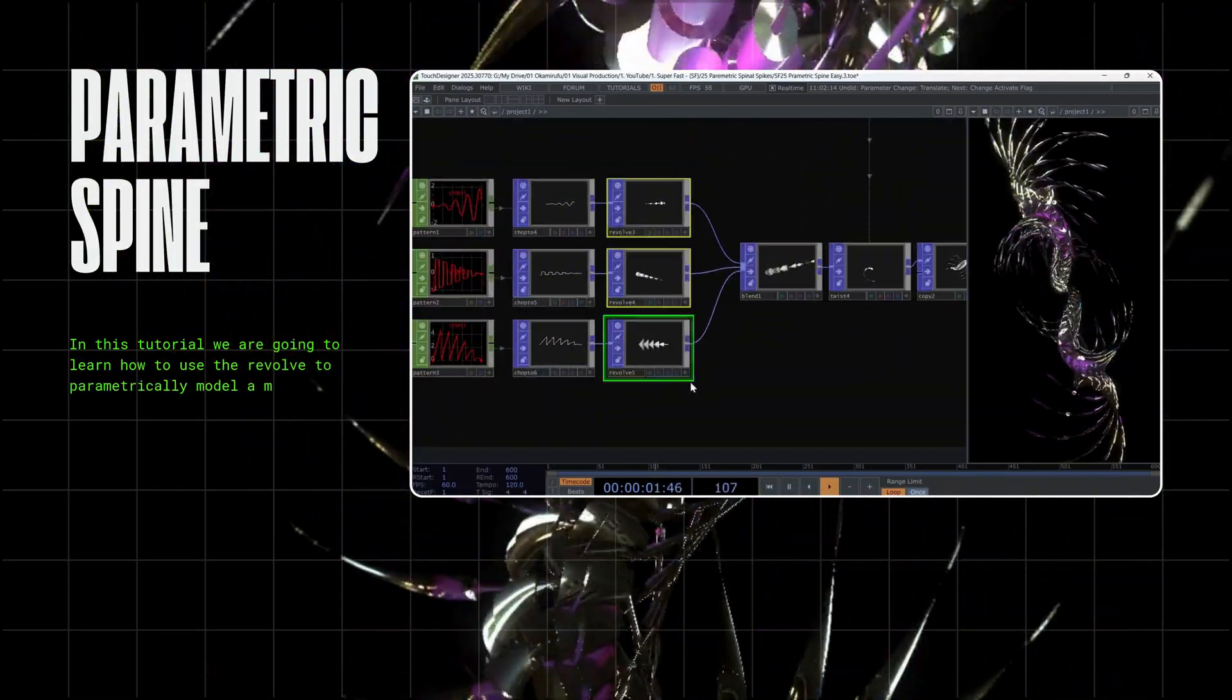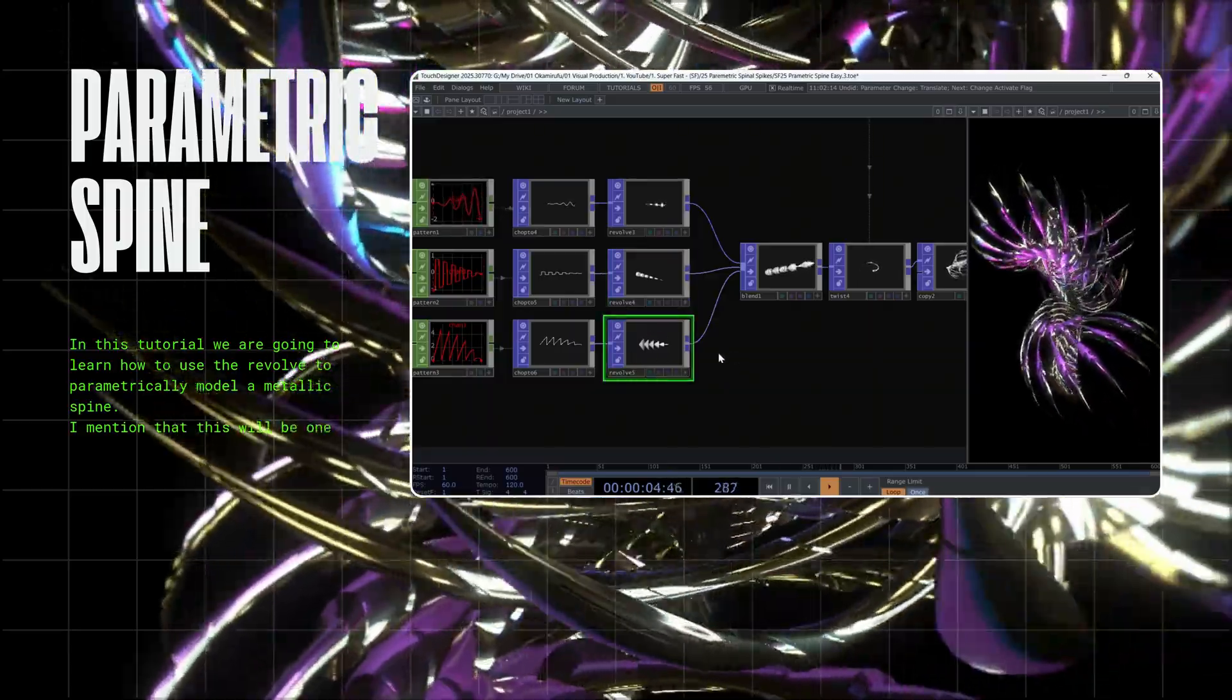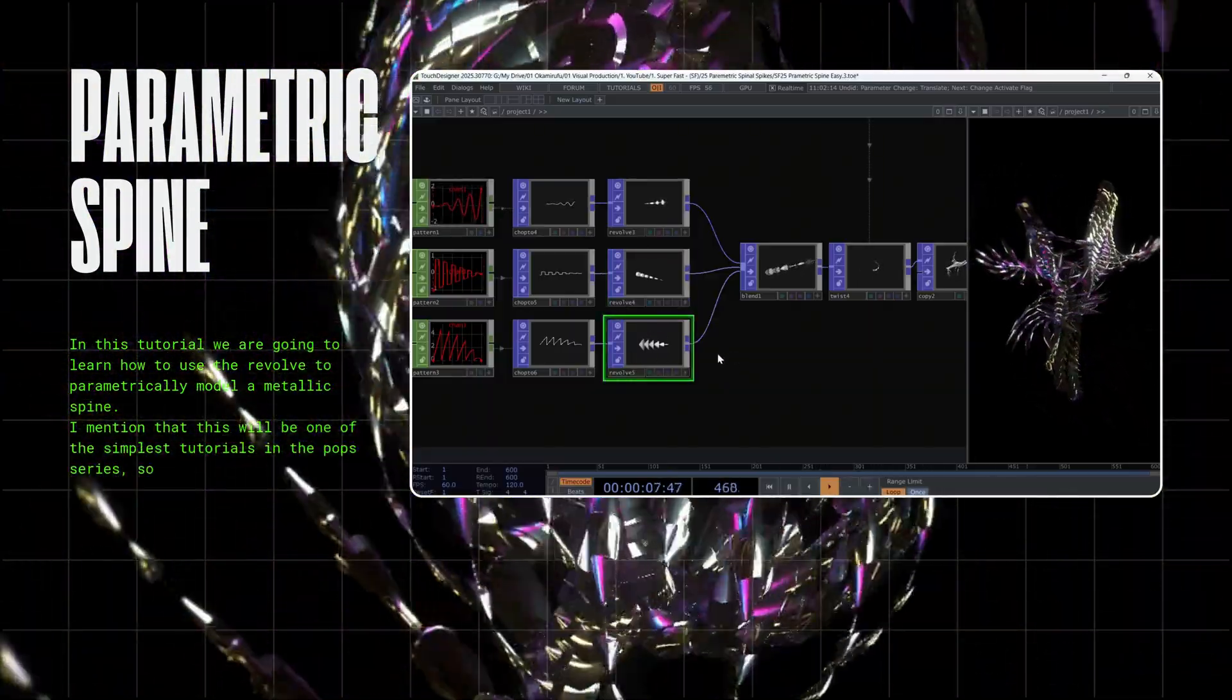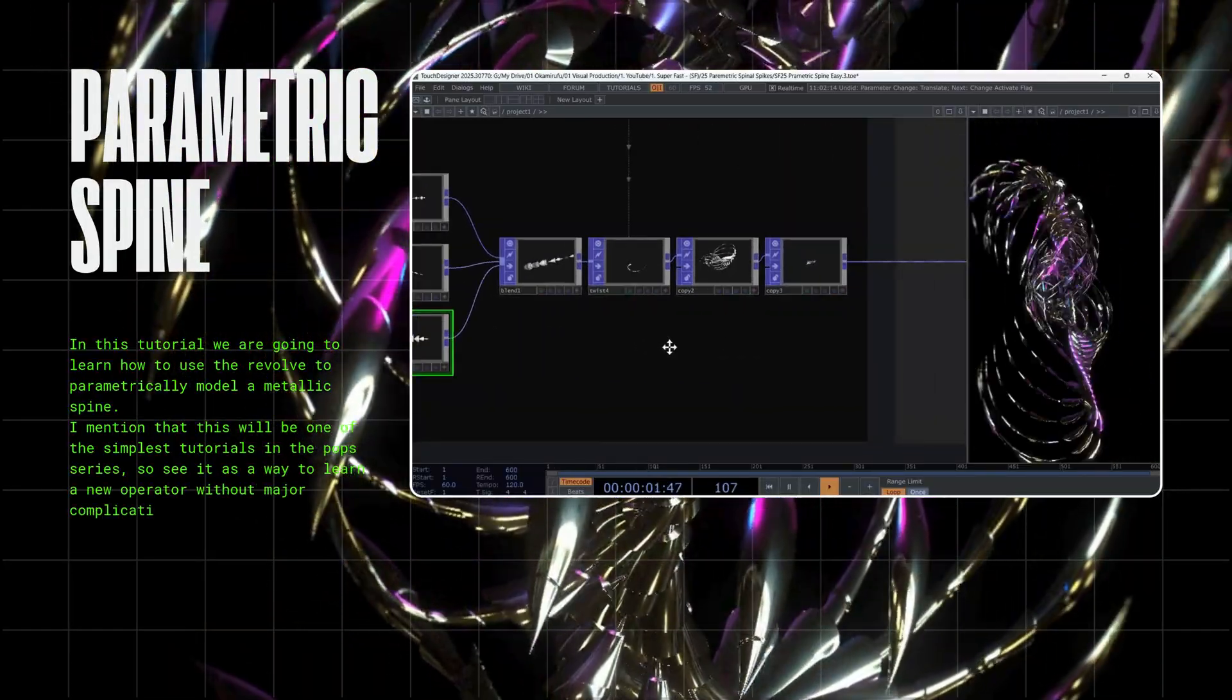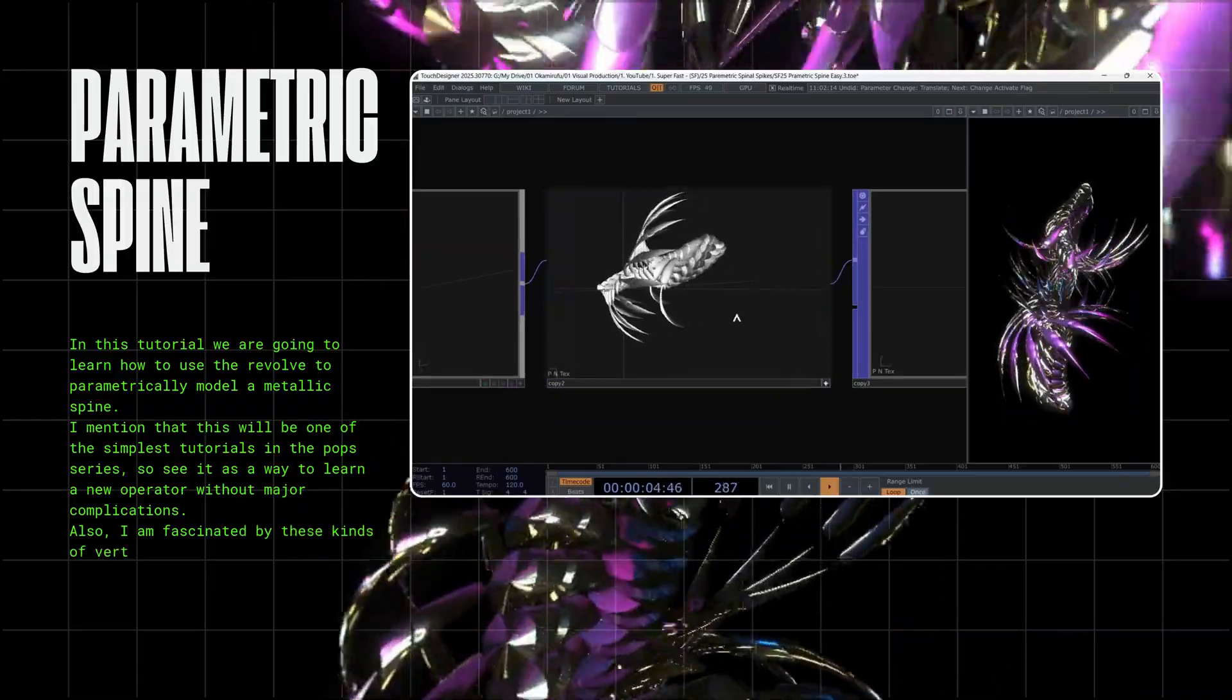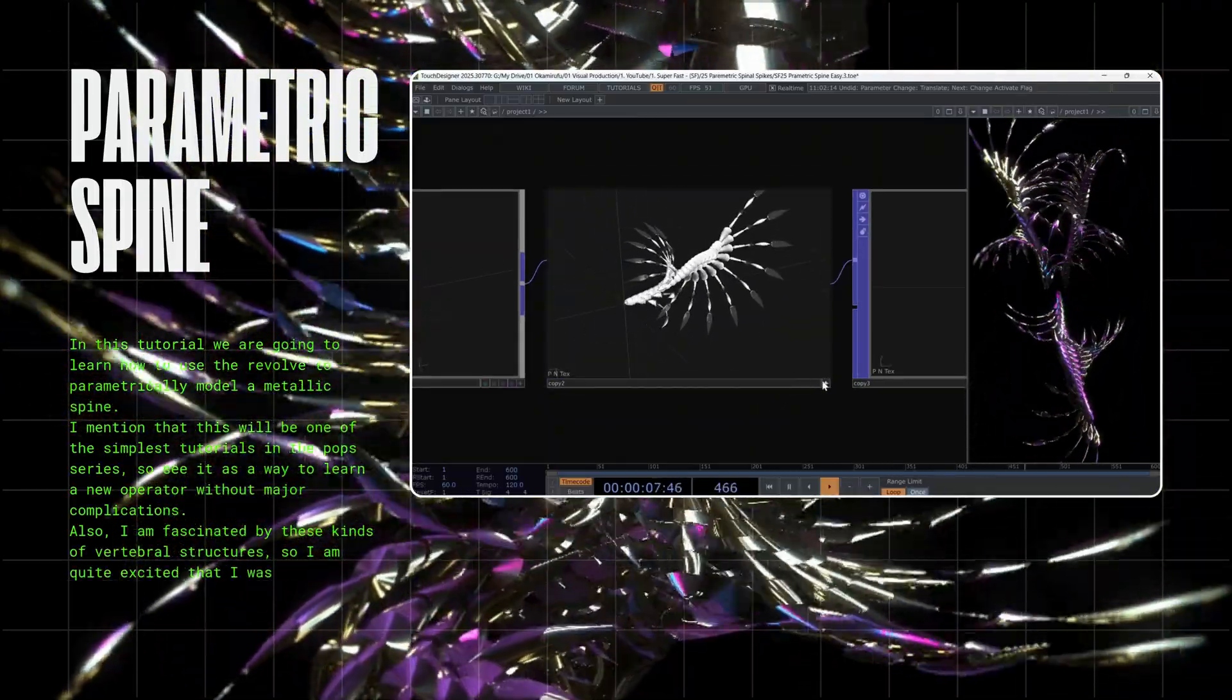I mentioned that this will be one of the simplest tutorials in the Pops series, so see it as a way to learn a new operator without major complications. Also, I am fascinated by these kinds of vertebral structures, so I am quite excited that I was able to create this new composition in a simple way using Pops.